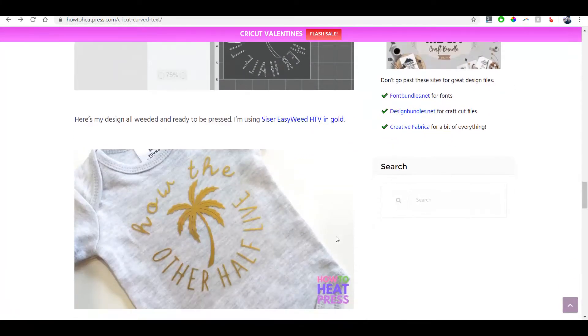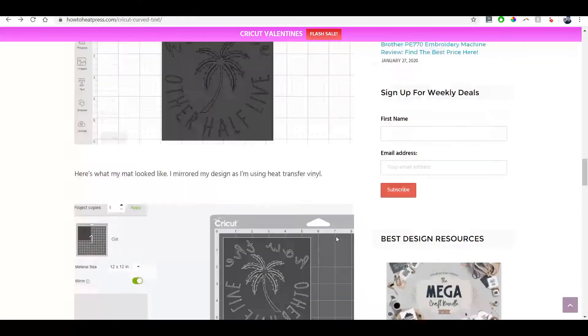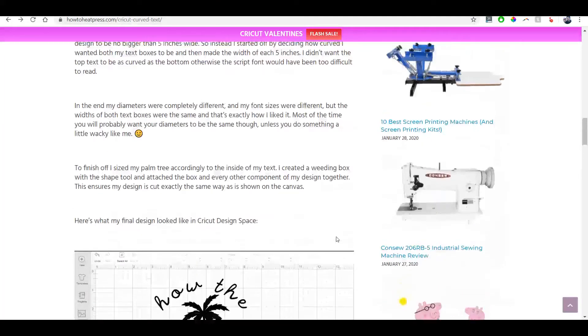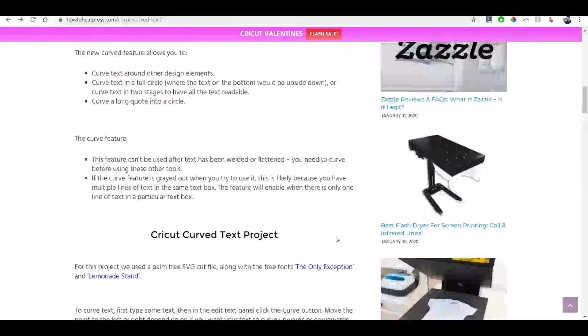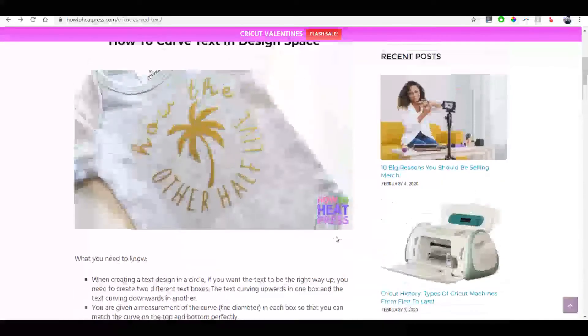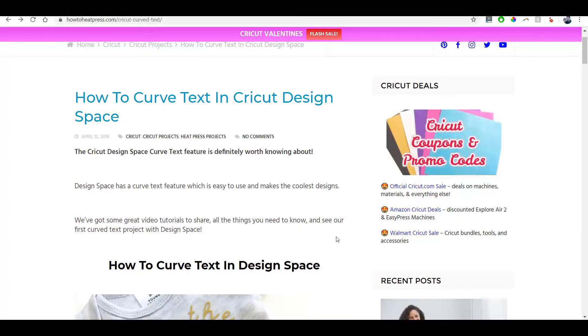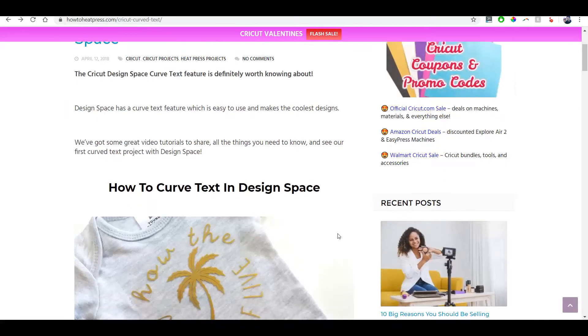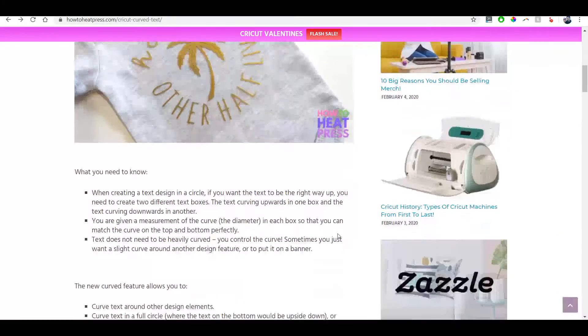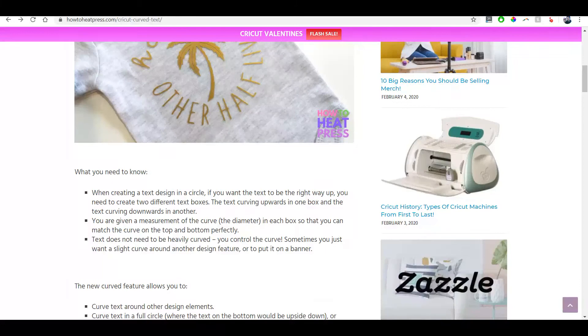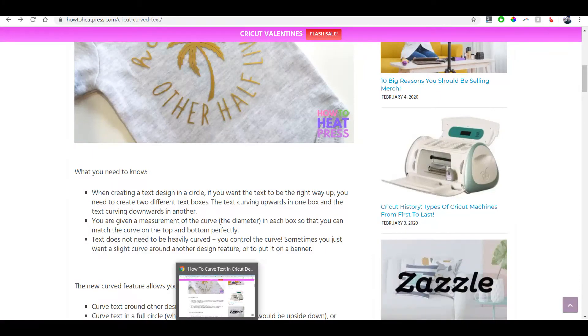So I'll leave a link in the description below for you to go and check that out as well, just has a few more details about using the curved text feature. So this is the new 2020 Cricut design space which is non-browser-based.